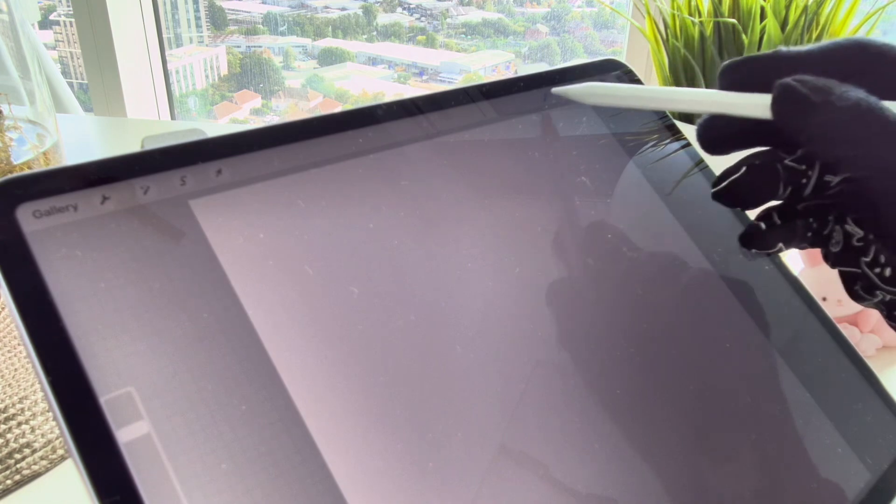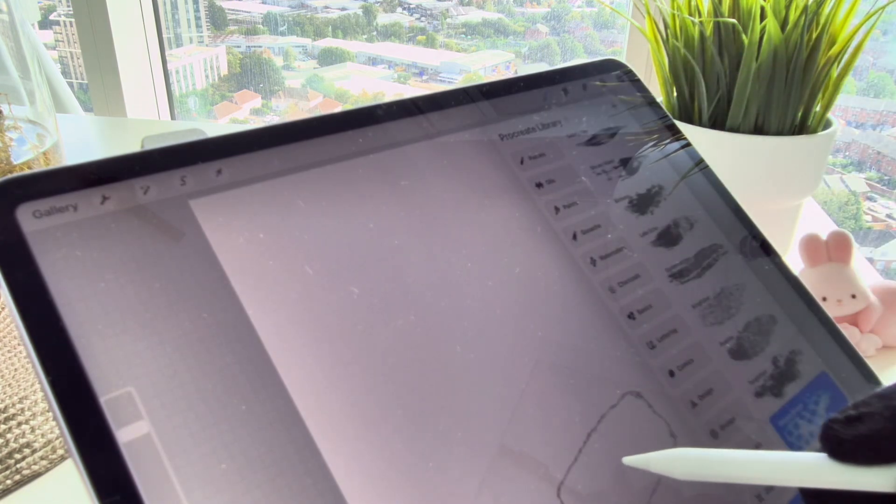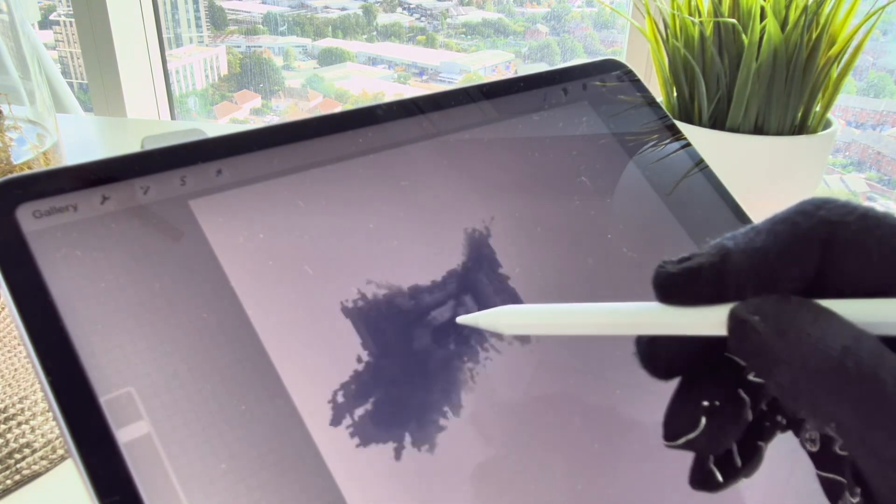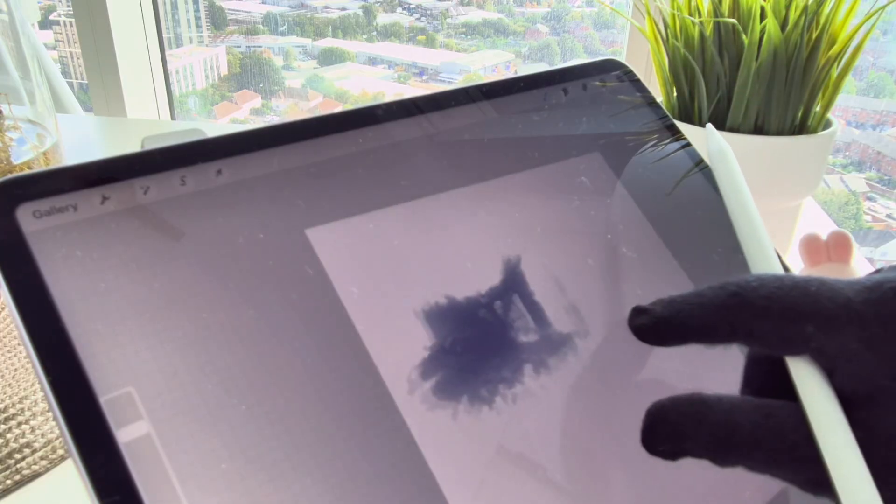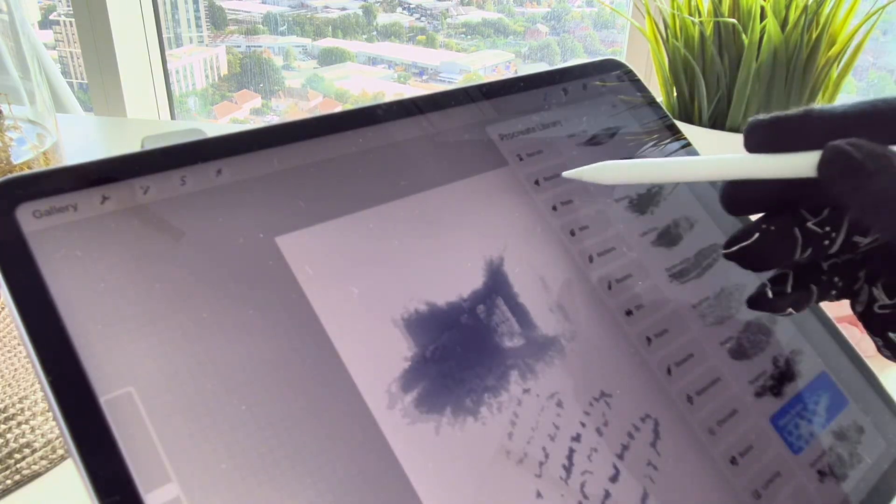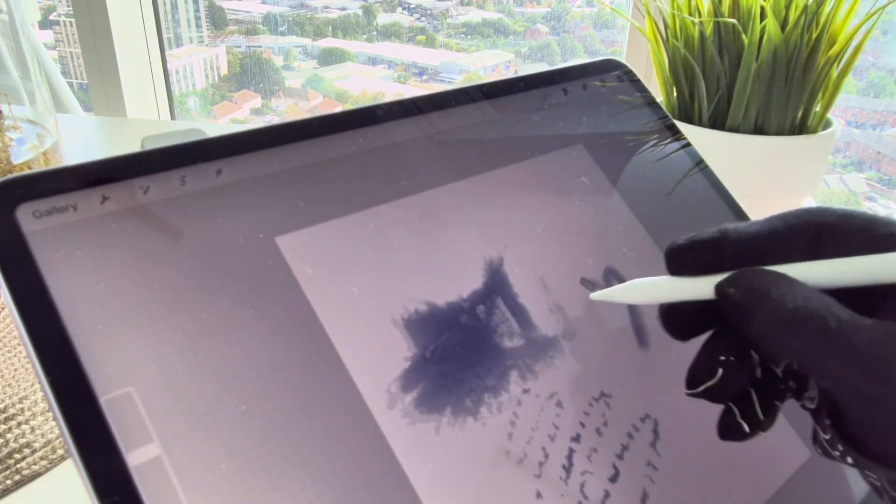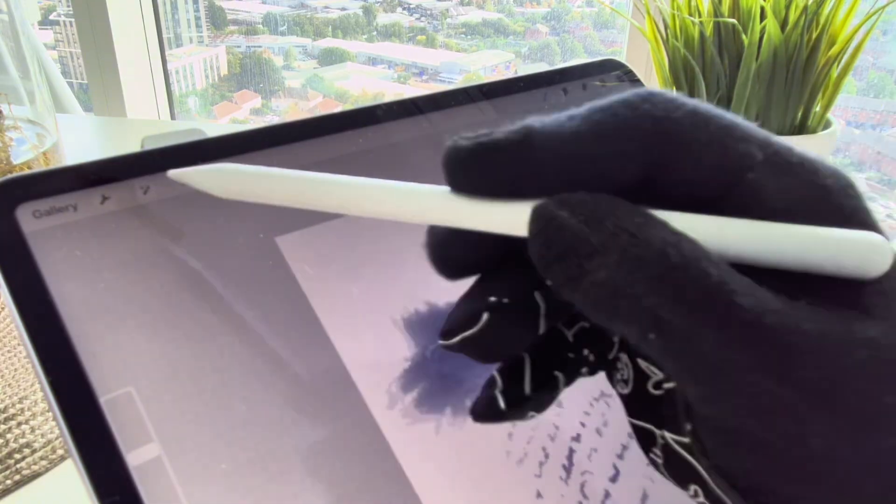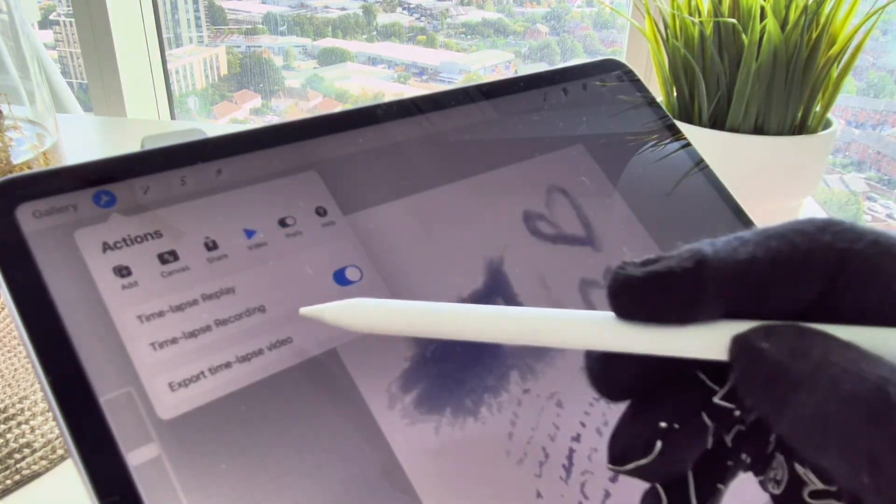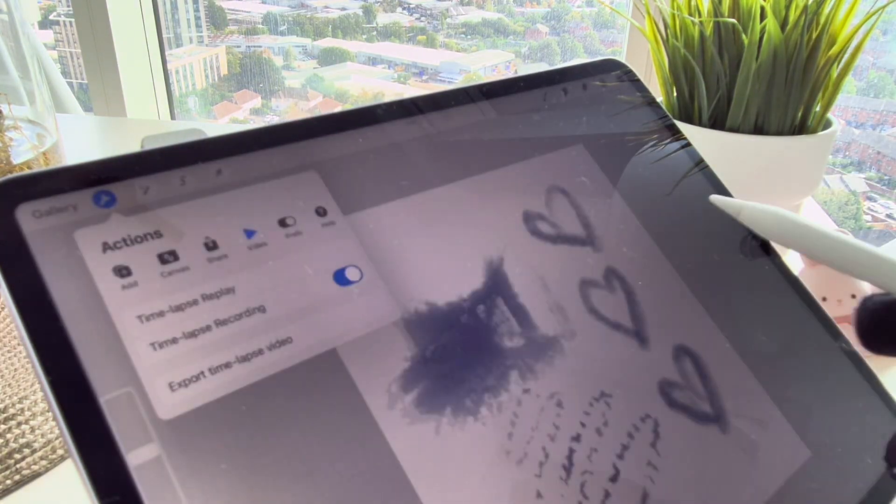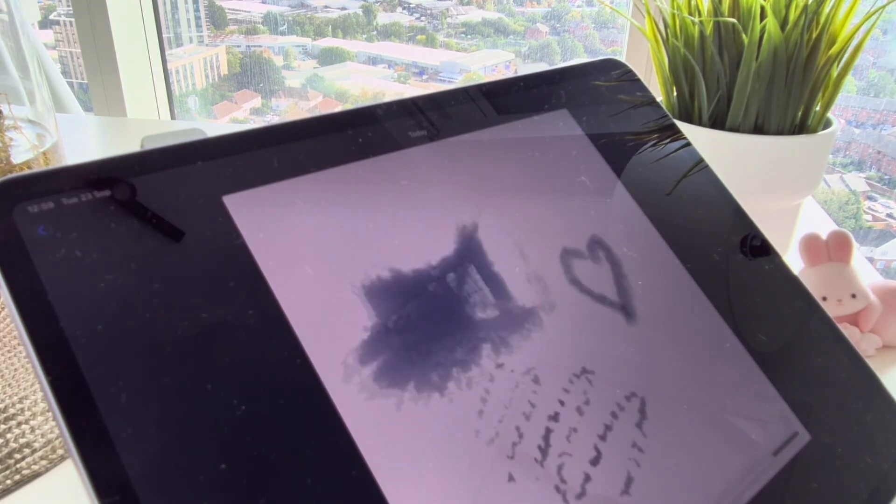And by exporting the timelapse I will get a video that shows my work from start to finish. It's super easy and really useful.